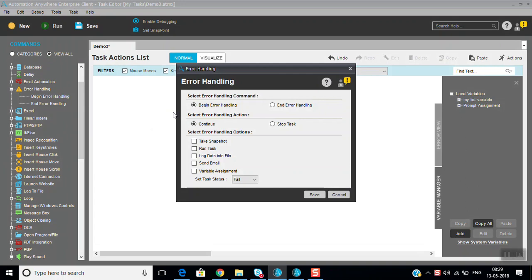When you start any process and you are expecting some error may come, you use begin error handling and end error handling. Whenever you begin error handling, you have options: you can raise a question, you can continue if an error came and just record it and continue, or you can stop the task if something goes wrong.